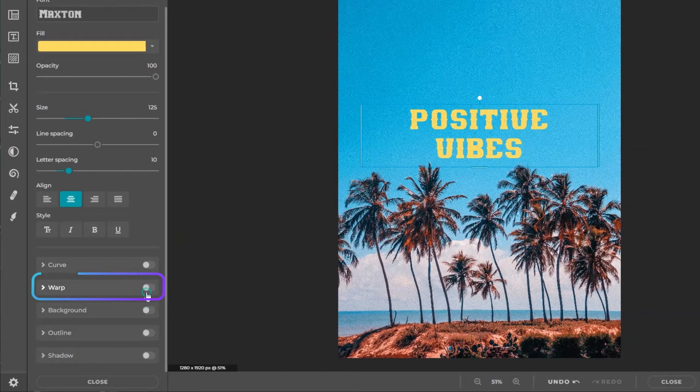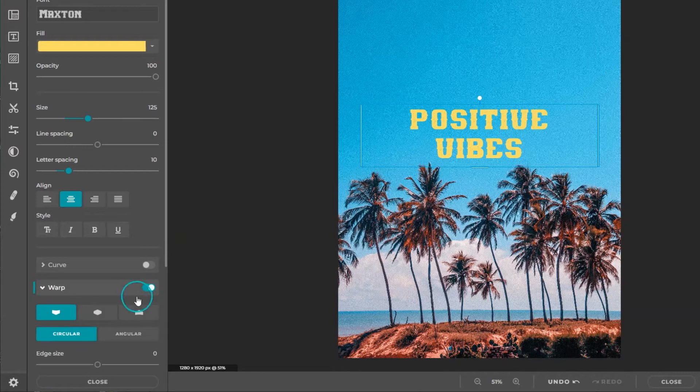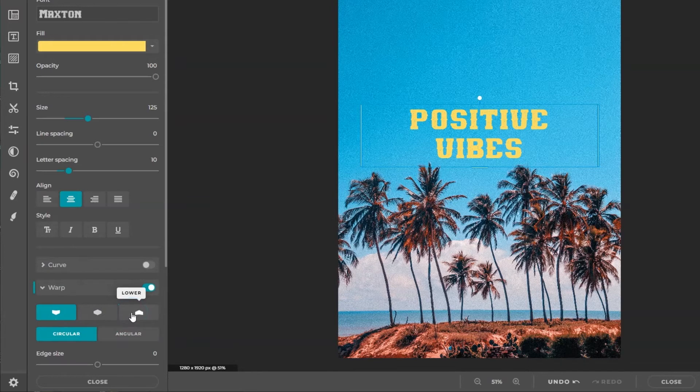Select upper, middle, or lower preset and select circular or angular to specify the warp style.